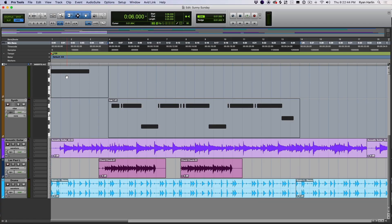Your Pro Tools workflow doesn't change at all, but now you can tap into Reason's experimental, fun, powerful, creative — use whatever adjective you want, it probably applies to Reason's rack. Getting the Reason rack going in Pro Tools is just like any other AAX plugin you're surely used to.